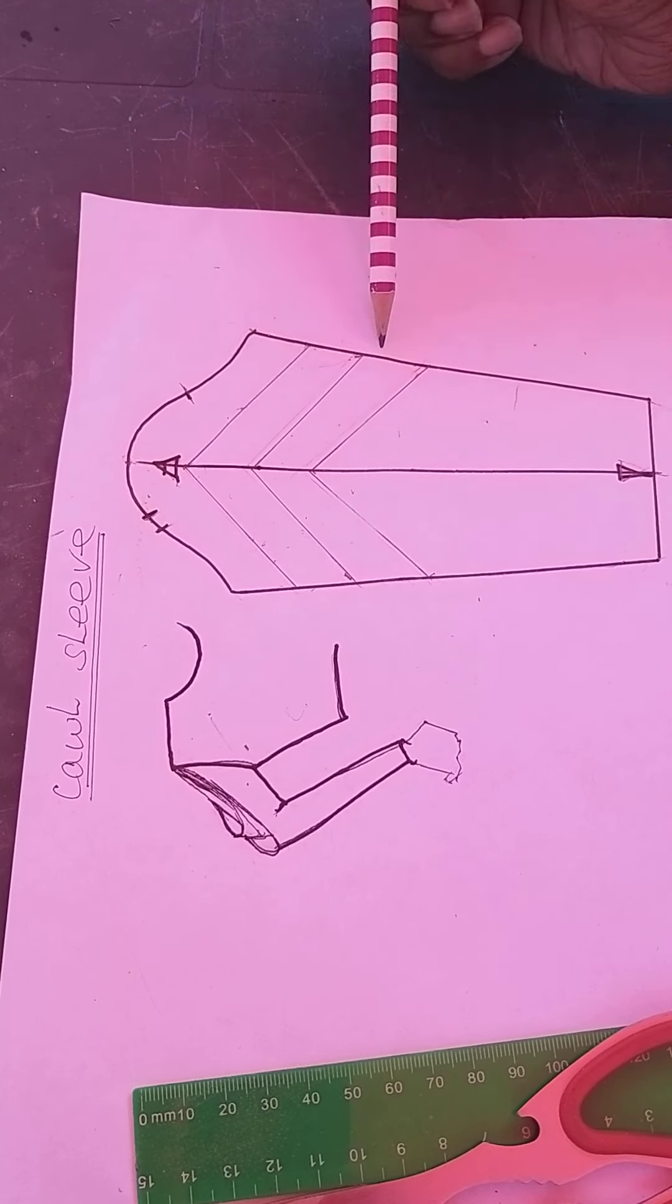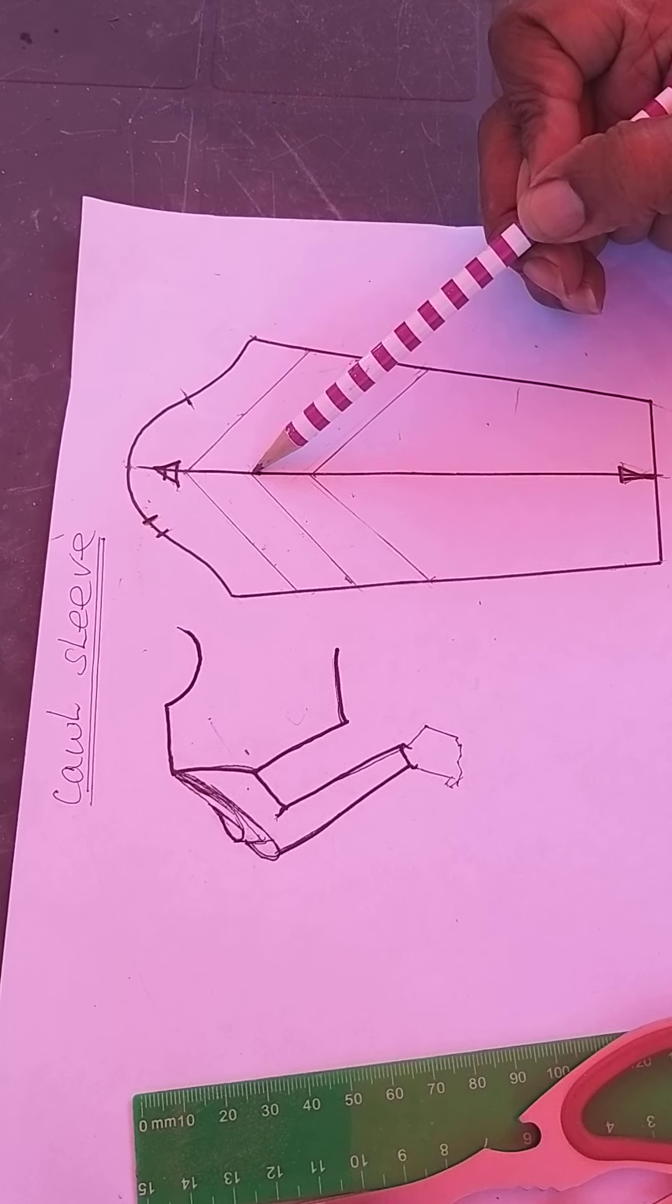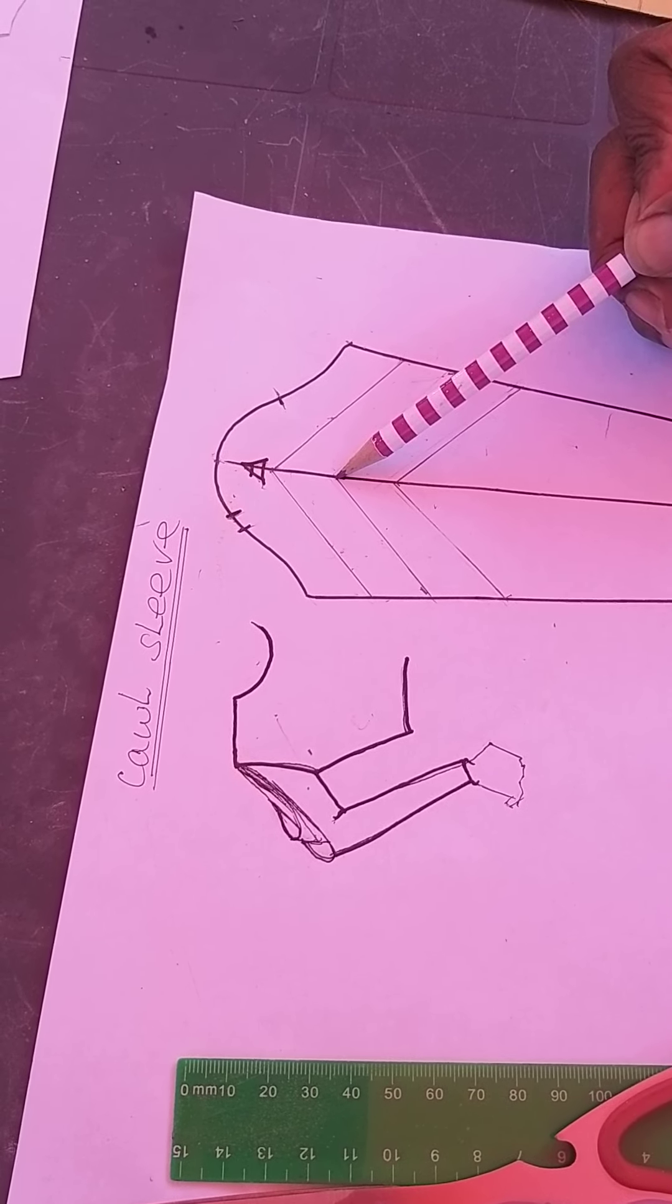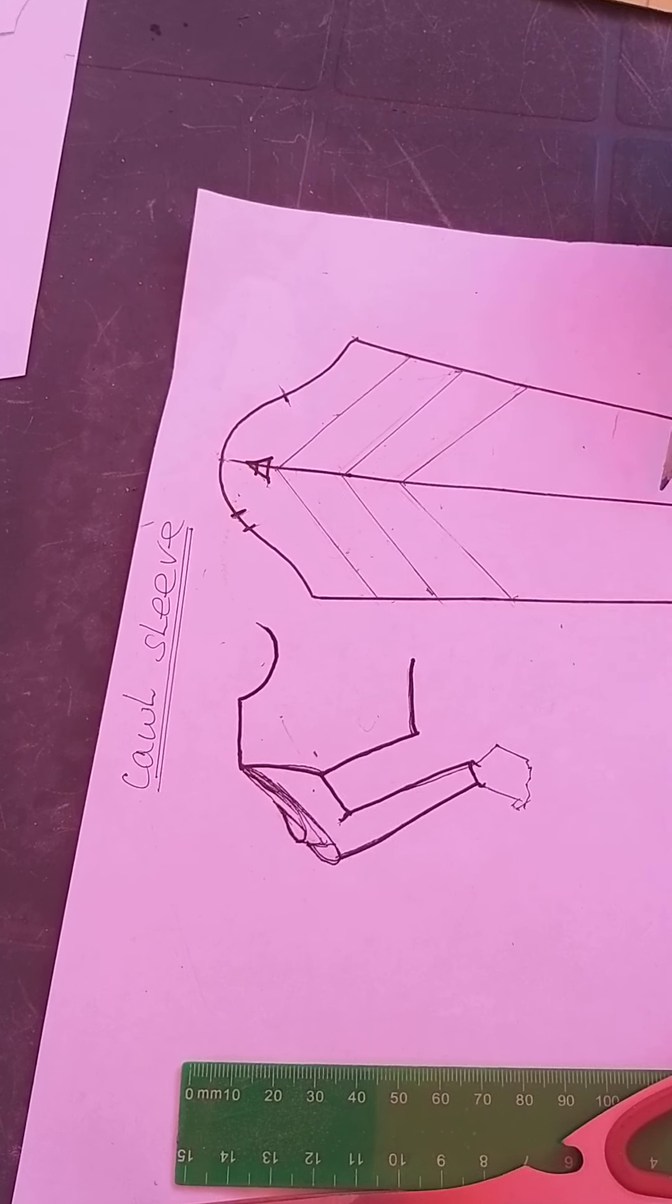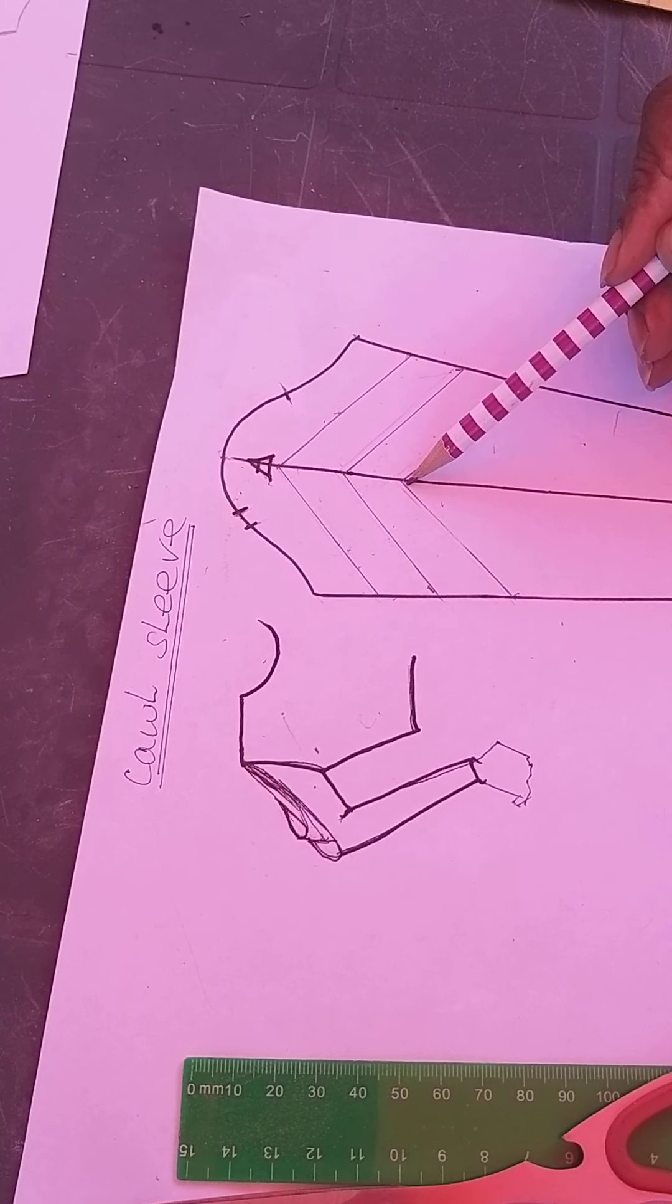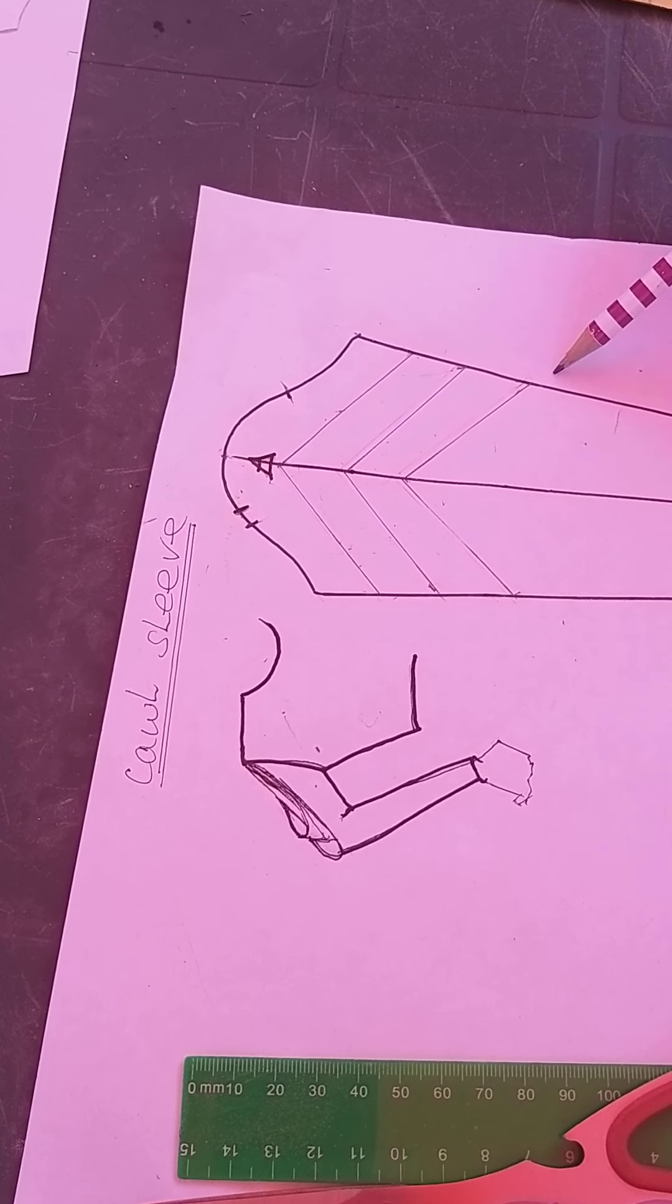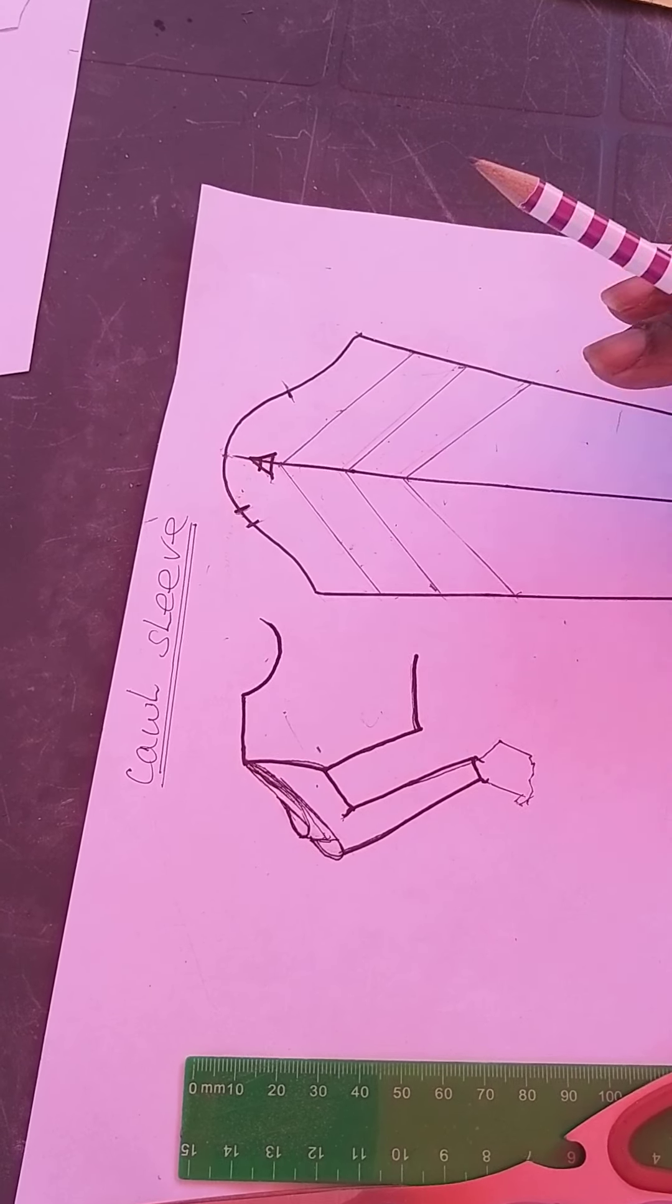I'm having it touching at the center on the grain line. I've done another one here, touching there and down to there. Once your block's out of the way, you create whatever style you want on the new pattern piece that you have created.